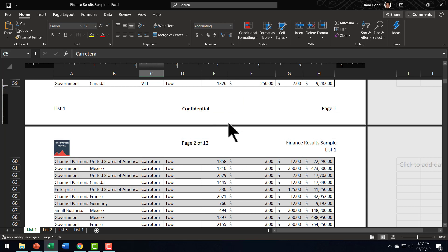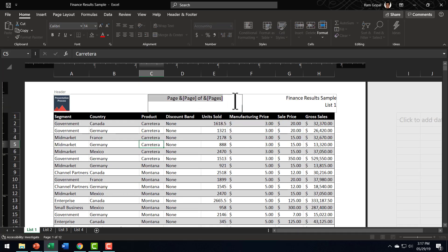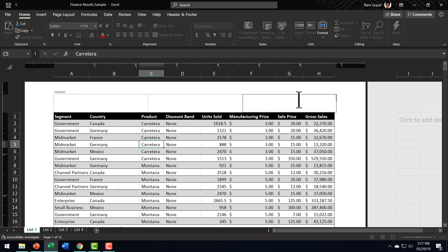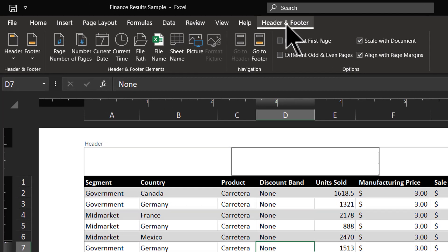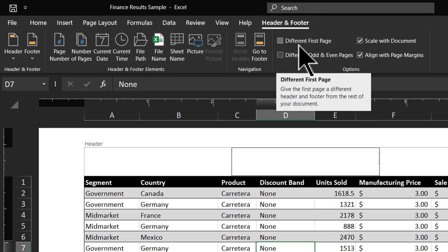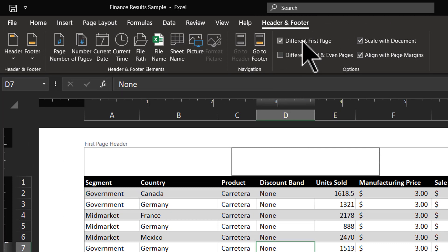Now let us go back and learn some more options available for you to customize your headers. I'm going to have a totally customized header, so I'm going to delete whatever I've already added. When I click somewhere outside, you can see that there is no header here. I'm going to have a custom header only for the first page — that is, my first page header will be different from the headers for the rest of the document, and it is possible to achieve that in Excel. Let me click here, go to Header and Footer option, and you can see that I have an option to have a Different First Page. So I'm going to check this option.